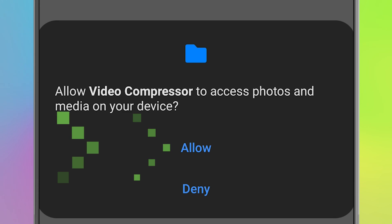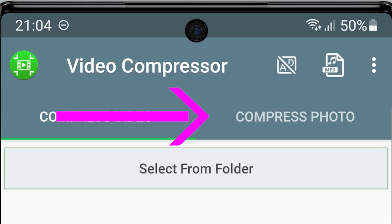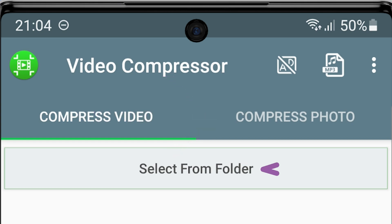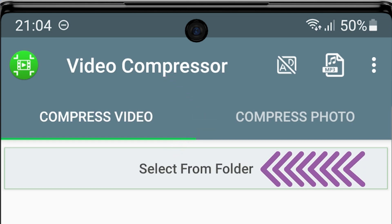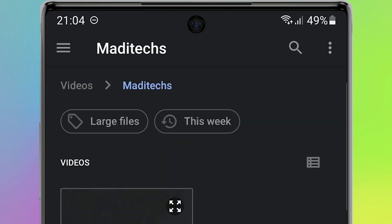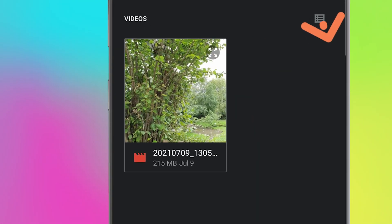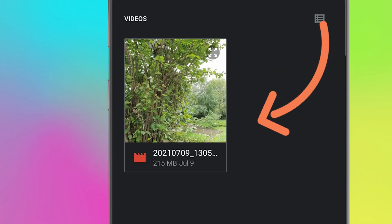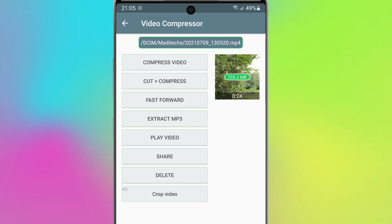Select 'Allow'. Also here you have the option to compress your photo. So let's go to select our video — tap on 'Select from Folder', then choose your video. For example, let me choose this video. This application has a lot of options and all of them are free to use.